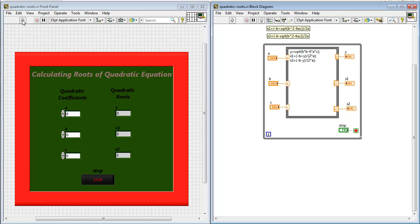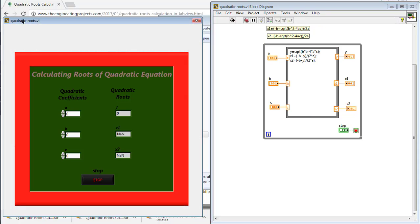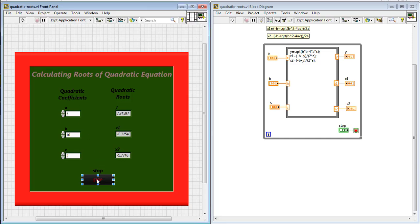Run the LabVIEW simulation. I am going to enter the value of the coefficients of quadratic equation as a, 5, b, 10 and c, 2. If we run the program again,